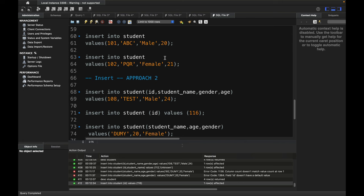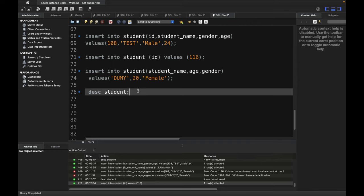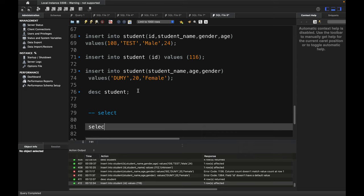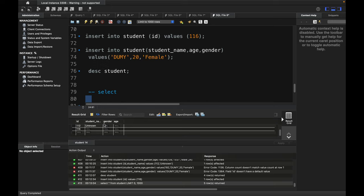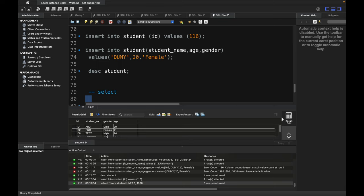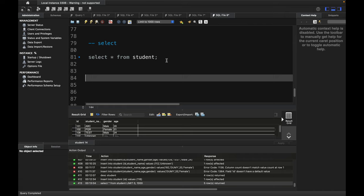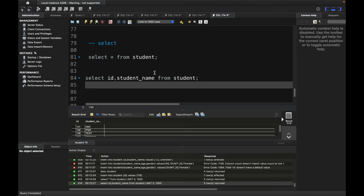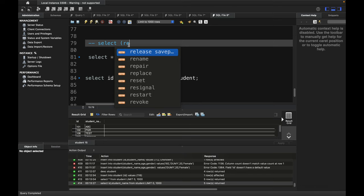Now let's see how to read data from the table using SELECT. To select all records you use: SELECT * FROM student. You can see all the data inserted — ABC, PQR, test, unknown, and so on. If you want only specific columns, you can write: SELECT id, student_name FROM student — this will return only those two columns.